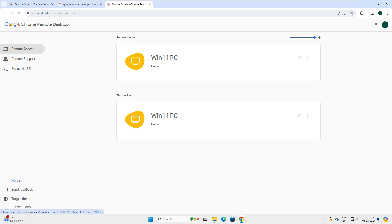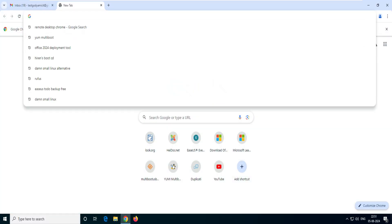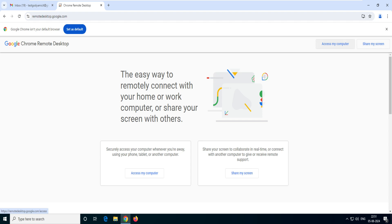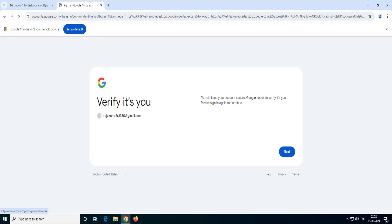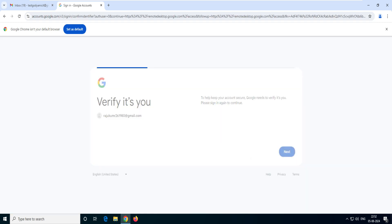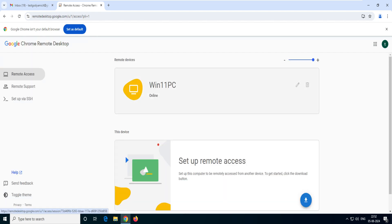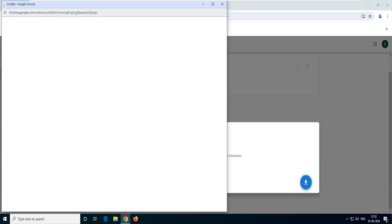Now let's go to our Windows 10 PC. Open the browser and type 'remote desktop chrome'. Go to the extension and navigate to remote desktop.google.com — Access My Computer. It may show a different account; I'll switch to the correct test account. Now it's showing the Windows 11 PC that we already configured. I'm not going to log in from here — I'm going to set up this Windows 10 machine as a remote host as well.